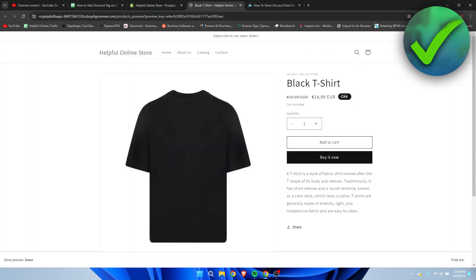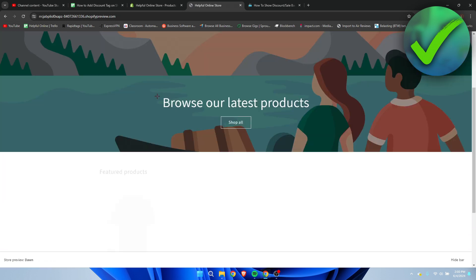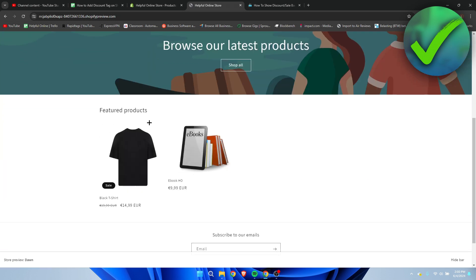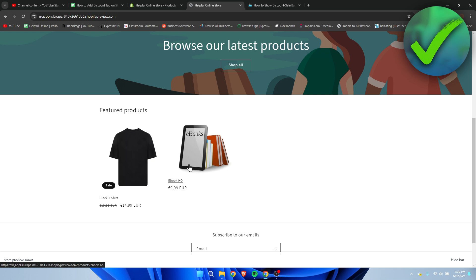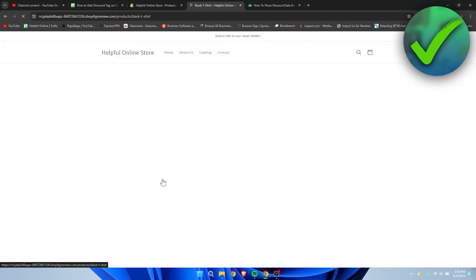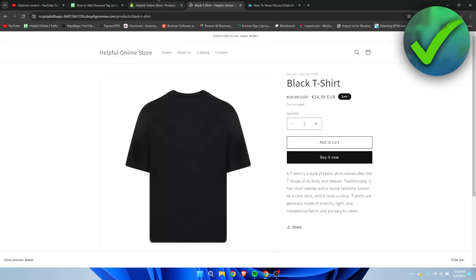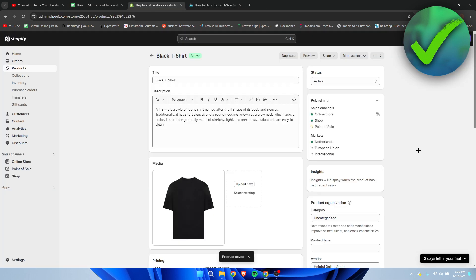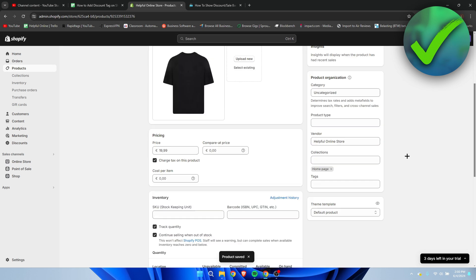Now if you go to Preview, you can see there is a Sale button showing. Here you can see the sale button, and products without a discount won't have one. That's how to do it for a single product.